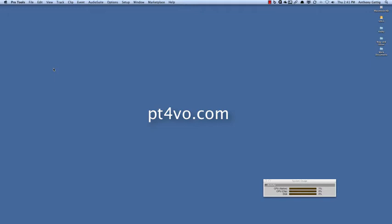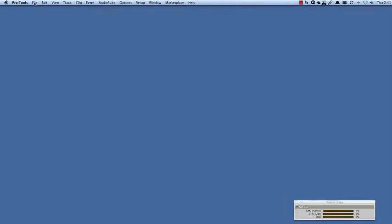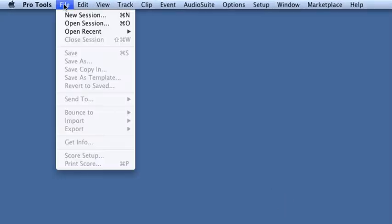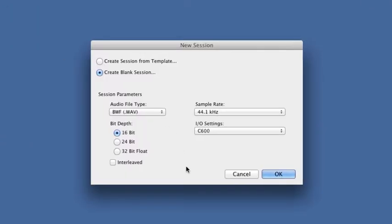There's another video where I create a very basic template. Well, we're going to take those ideas and really expand upon them. So unless you have the Quick Start dialog already up there, you'll go up here and choose File, New Session.